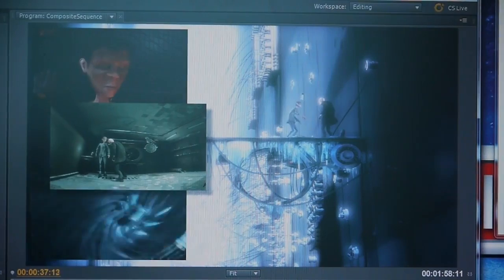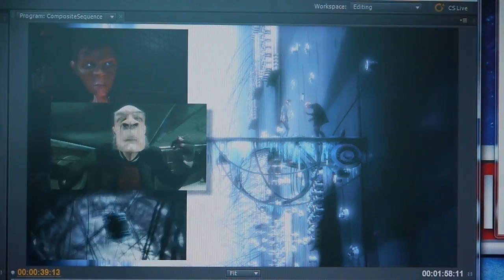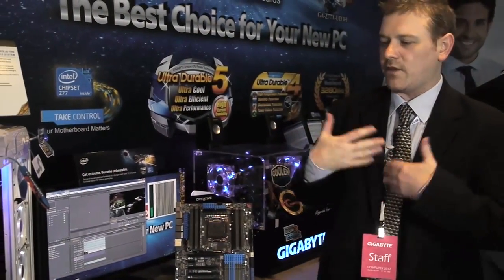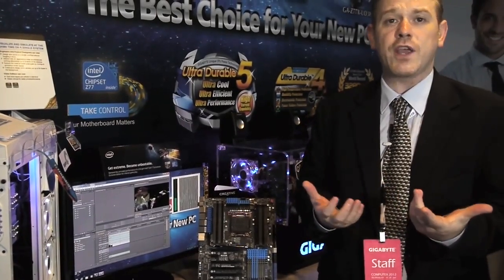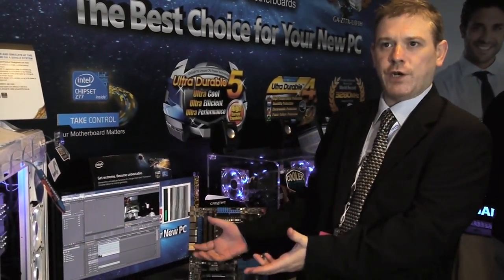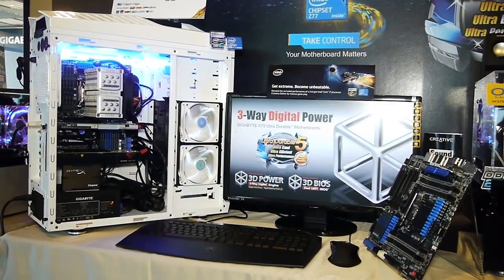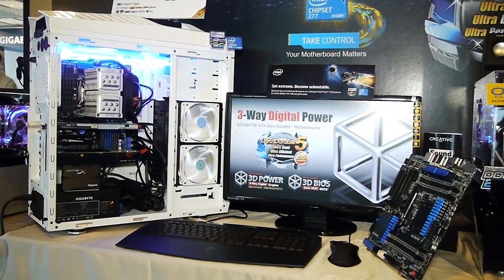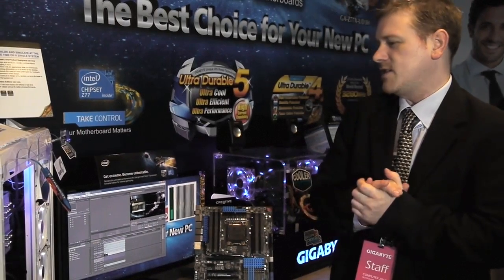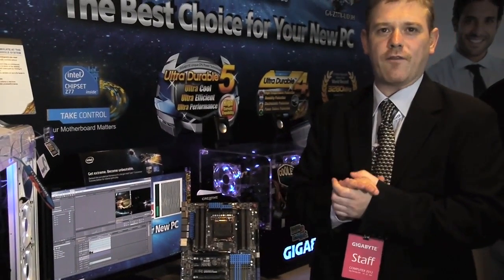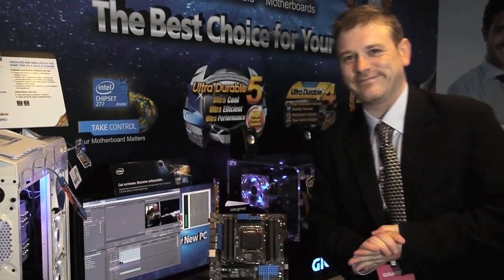This is the kind of system that we see X79 platforms pushing into. It's allowing DIY users to go out and build themselves a professional-level rendering machine or media creation machine. This is, for me, beyond prosumer. This is the pinnacle of DIY computing today. I hope you enjoyed it.